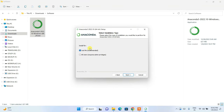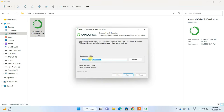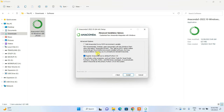It will ask what type of user you'd like to install for — 'Just Me' is totally fine. Click Next. This shows where Anaconda will be installed. You will need about 3.7 GB of free space on your C drive, which should be fine. Click Next.